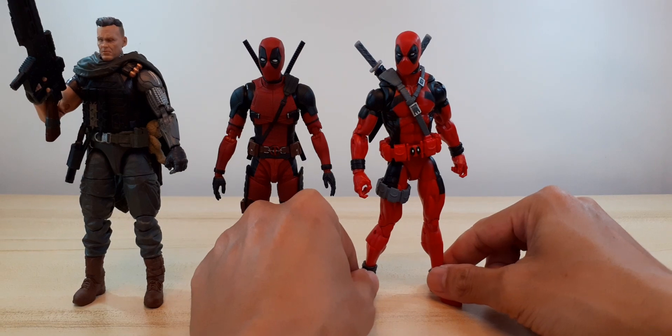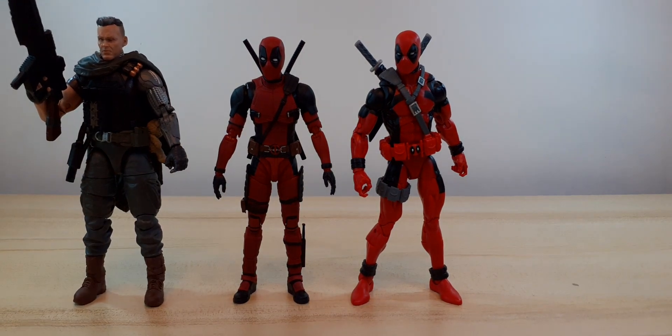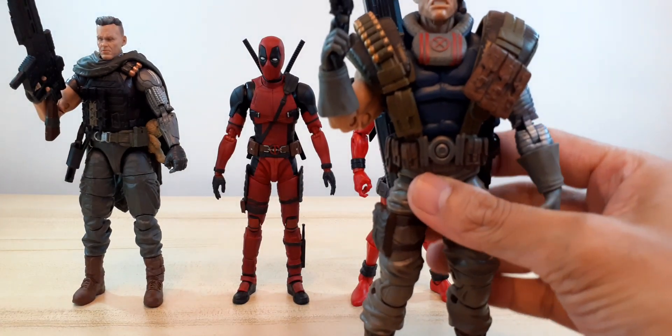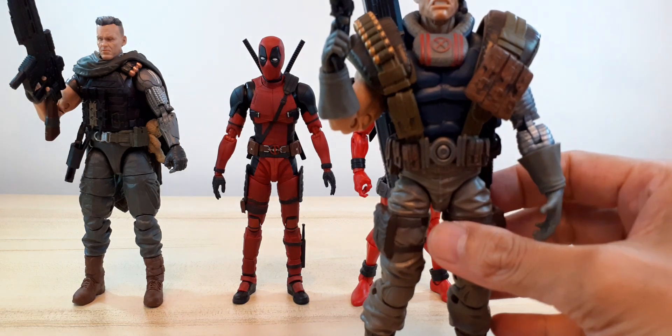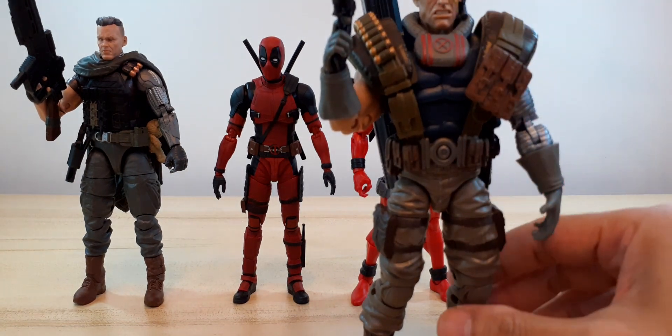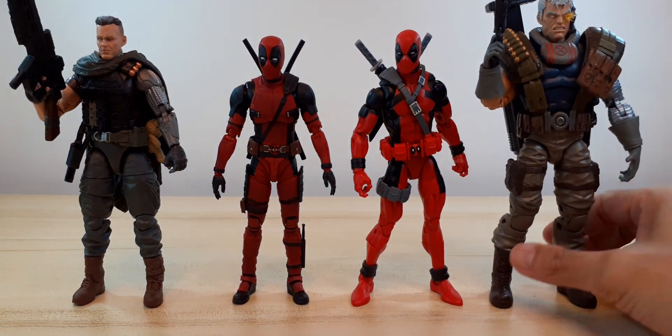And here we have comic version of Cable, Marvel Legends as well.